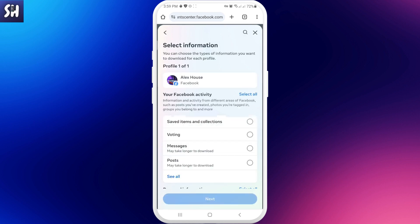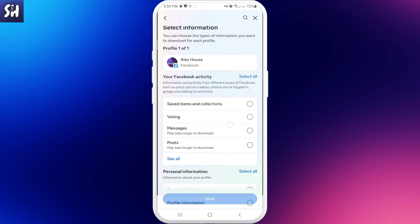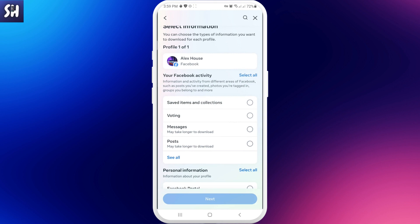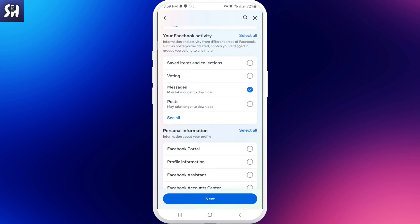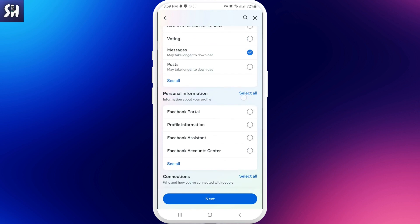After we tap on it, as you can see, you'll see your Facebook activity. One of the options is going to be 'Messages' — this is exactly where we're going to press. The other options include posts, or you can just go and see all.